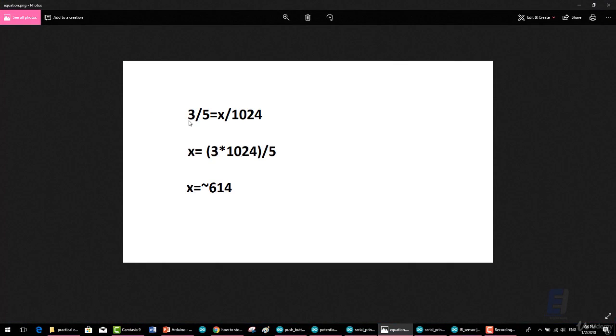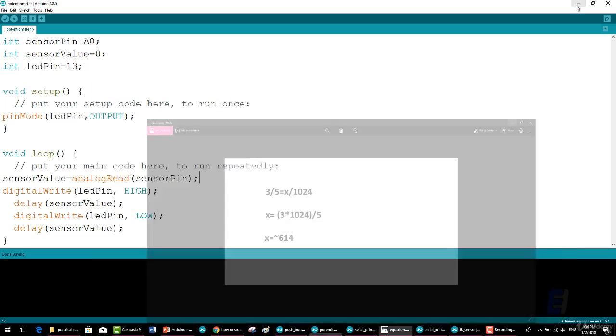You can get the answer doing this: 3 divided by 5 equals x divided by 1024. We put the x on one side, so we write 3 multiplied by 1024 all divided by 5. The answer will be approximately 614.